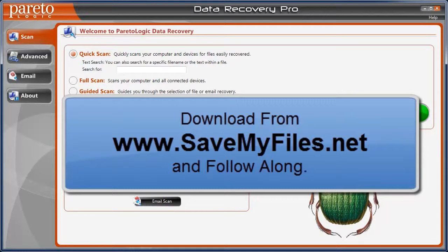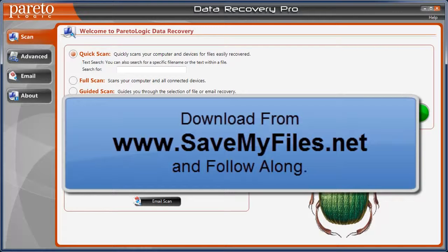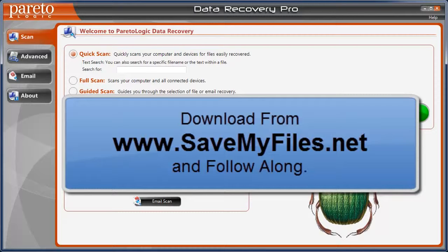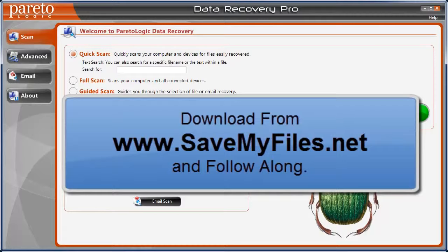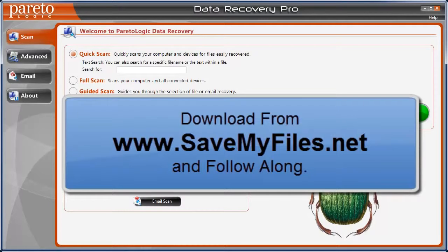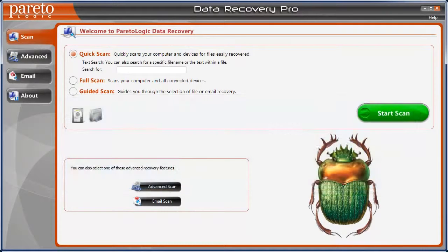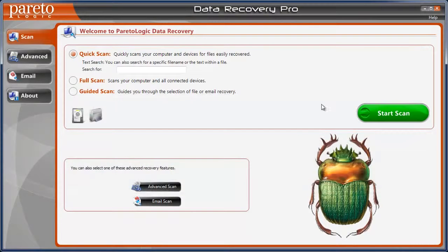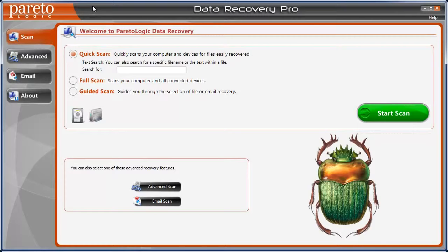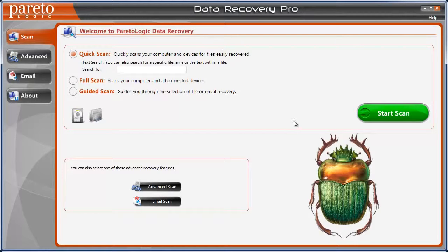If you've ever been in the situation like I have, it can be quite tedious to find a product that actually works, that will find the files and recover them fully intact without any kind of errors or only bringing back half the file. I recently downloaded this program called Data Recovery Pro from a company called Pareto Logic and it does very well.